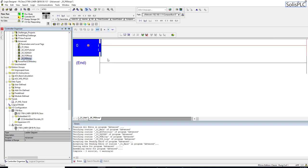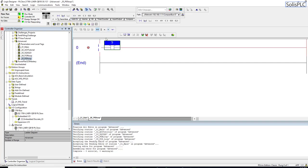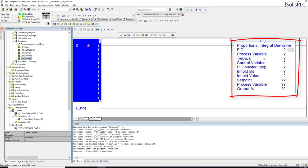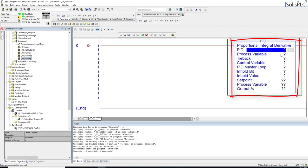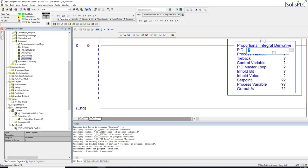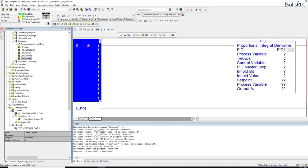We're going to need a couple of things to get the PID to work. First, I'll pull an instruction from the bar and rename it to PID. This brings up the PID instruction with a lot of undefined parameters that we'll start populating. The PID loop control structure I'm simply going to call PID 1.